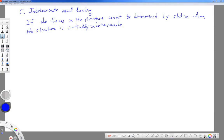In this lecture, we're going to talk about statically indeterminate axially loaded structures. First we need to talk about what indeterminate means in the context of statics. If you have a structure where you can find all the forces by using statics, then that is statically determinate. But if the forces cannot be determined by statics alone, then the structure is said to be statically indeterminate.